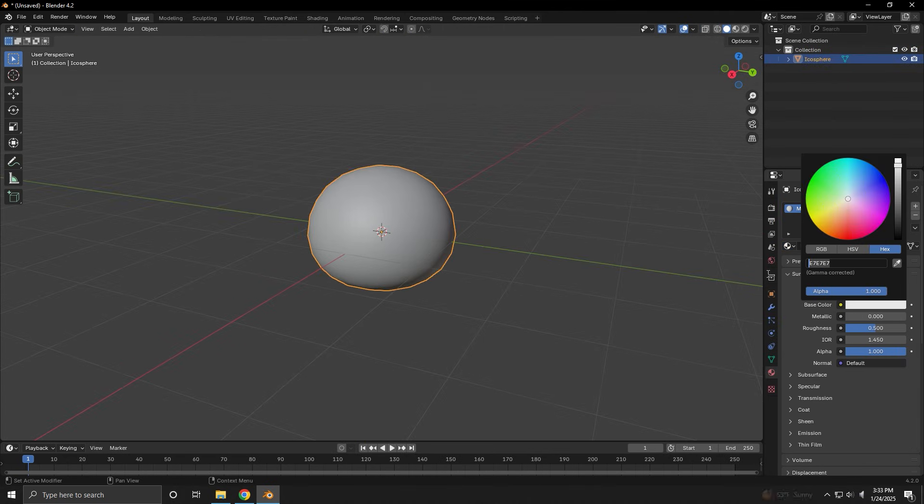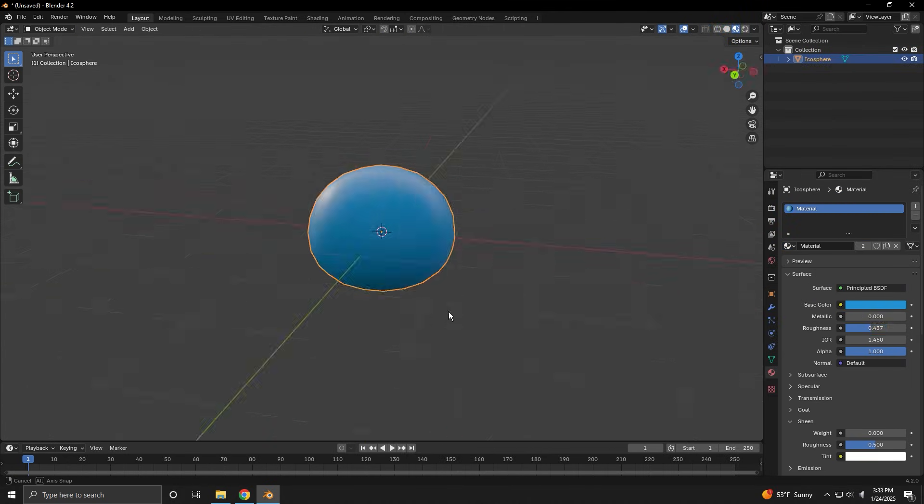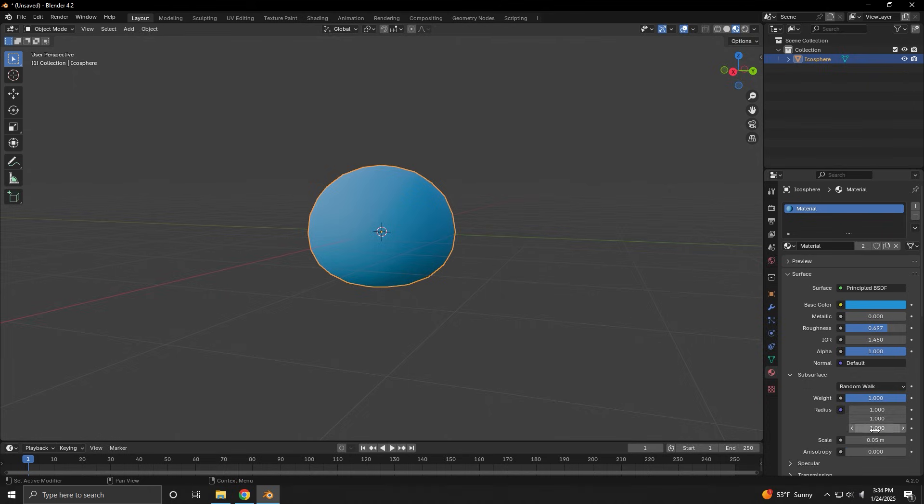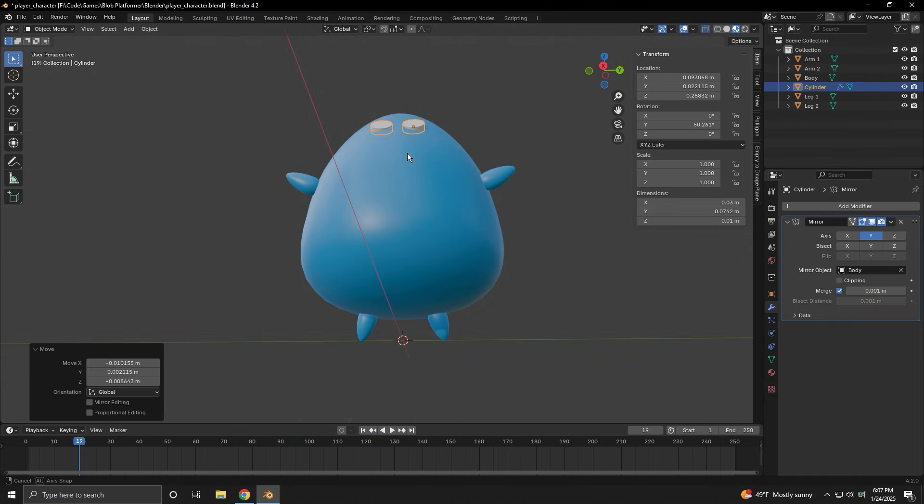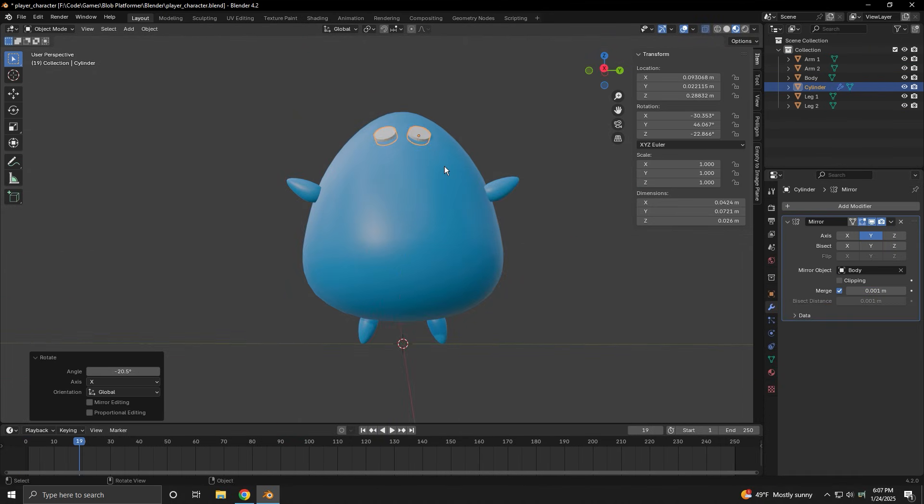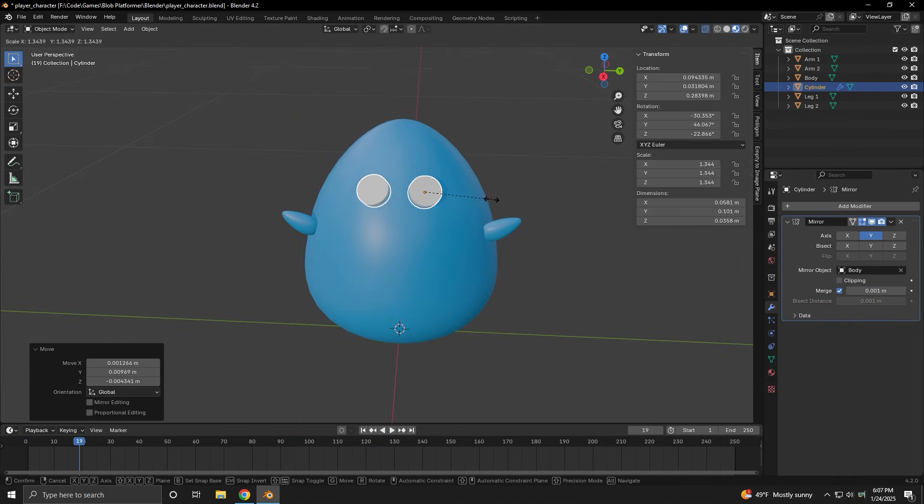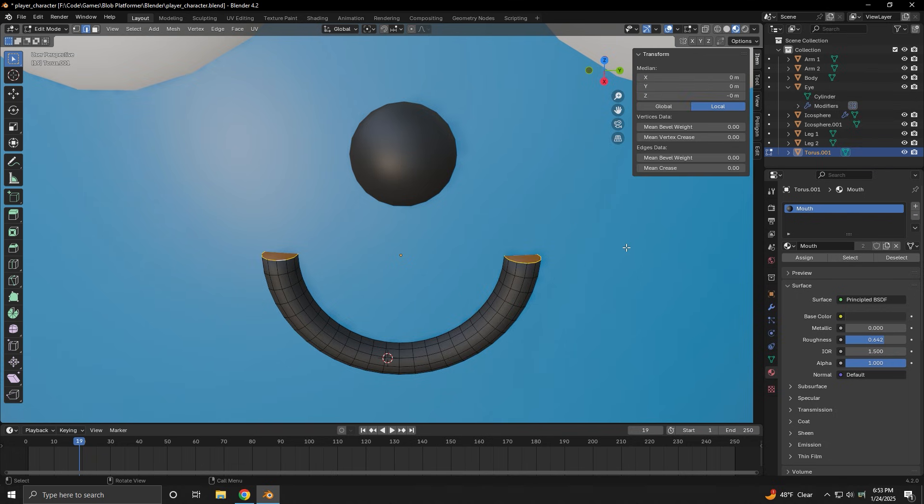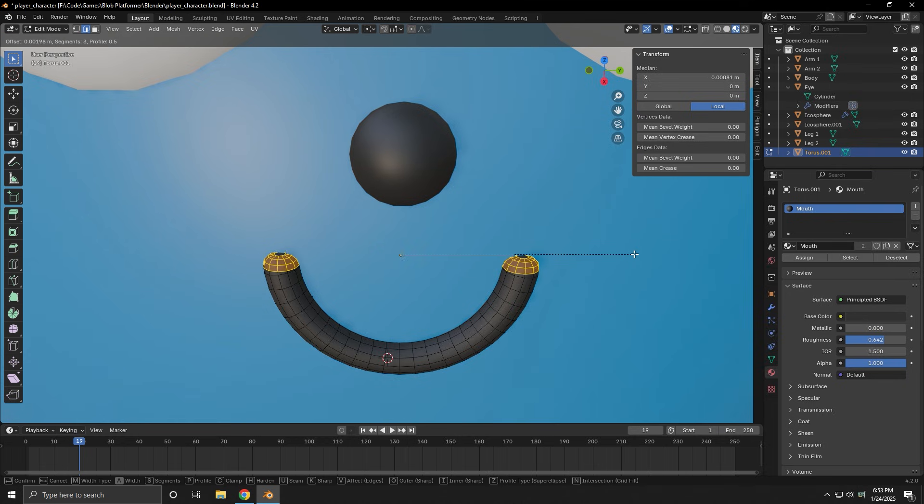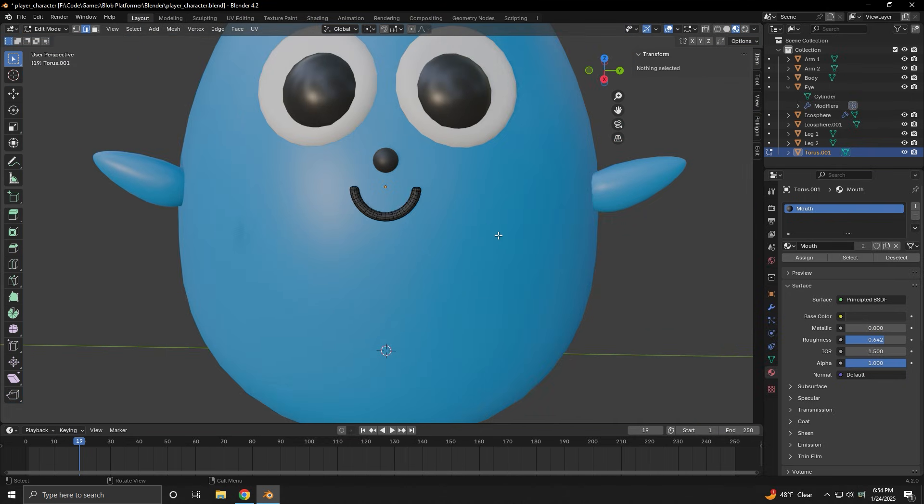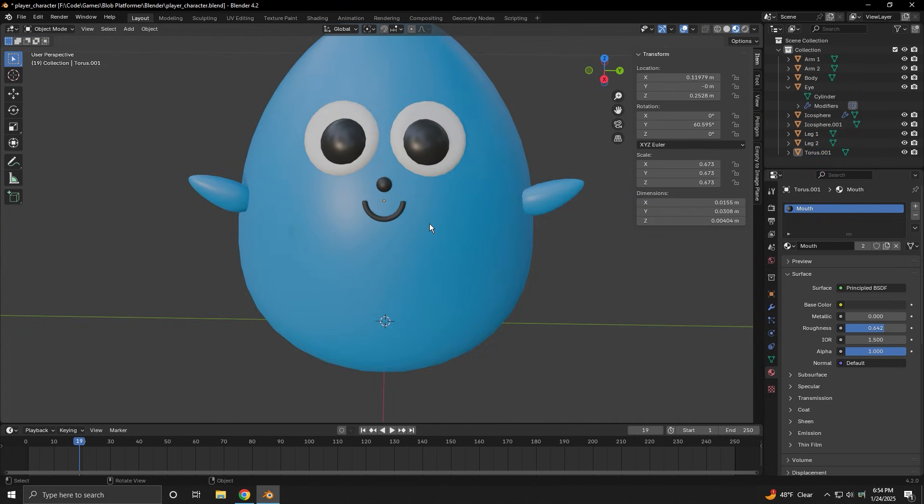Because then, correct proportions don't matter. I thought it would be fun to give him tiny little arms and legs, some big eyes, and a really small smile. After a little adjusting, we have the star of our new game.